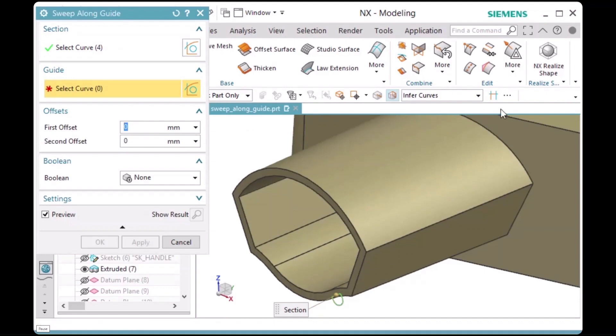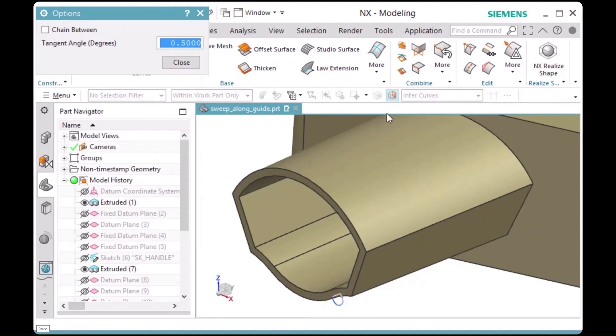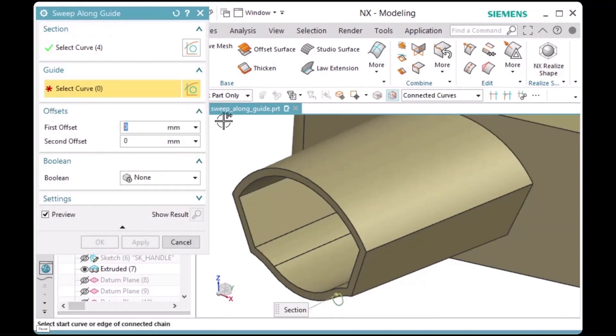I'll click on More in the top border bar, activate Chain Between, and click OK to dismiss the options dialog.